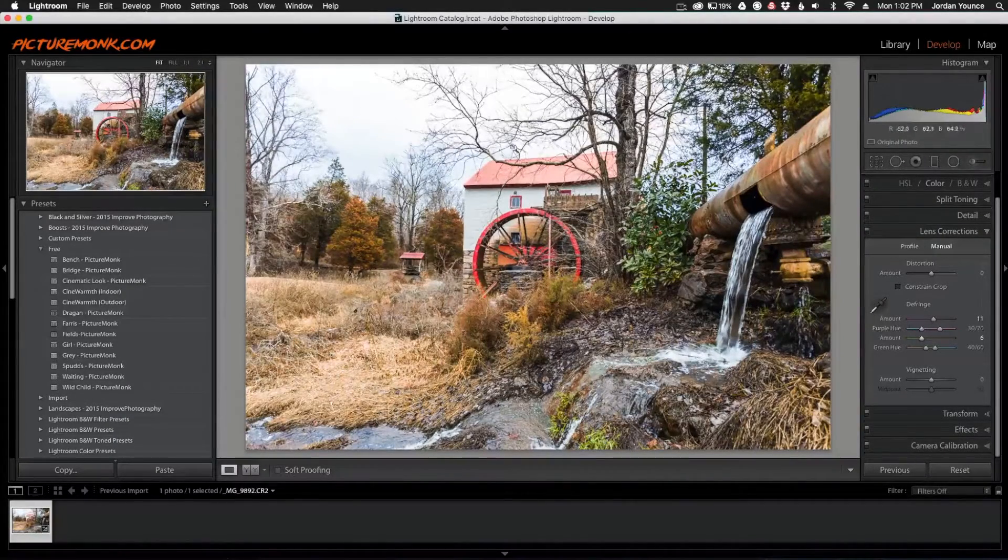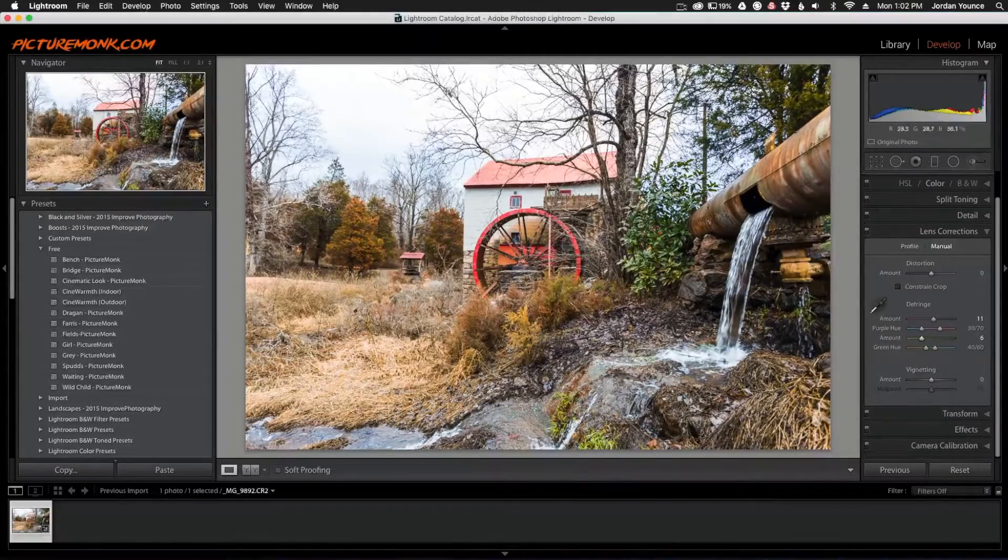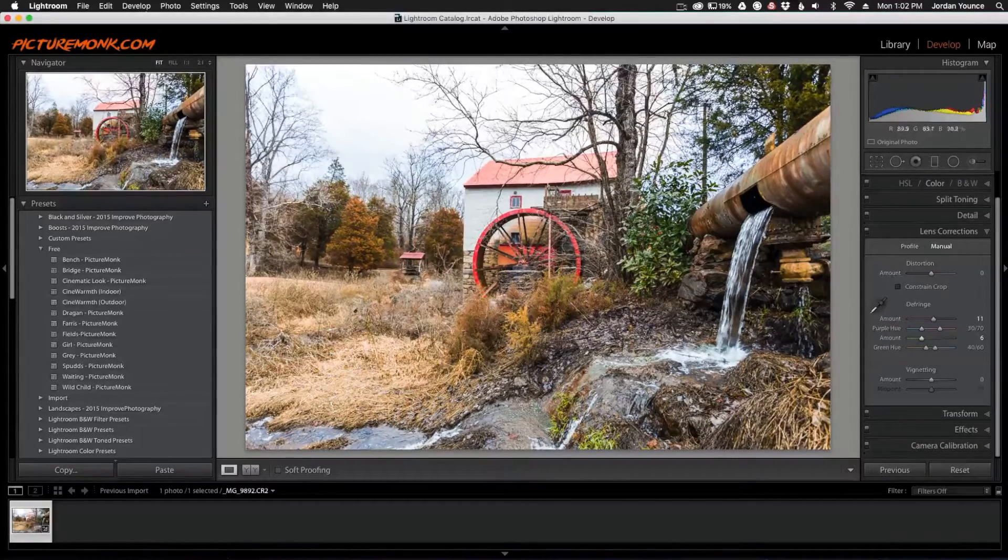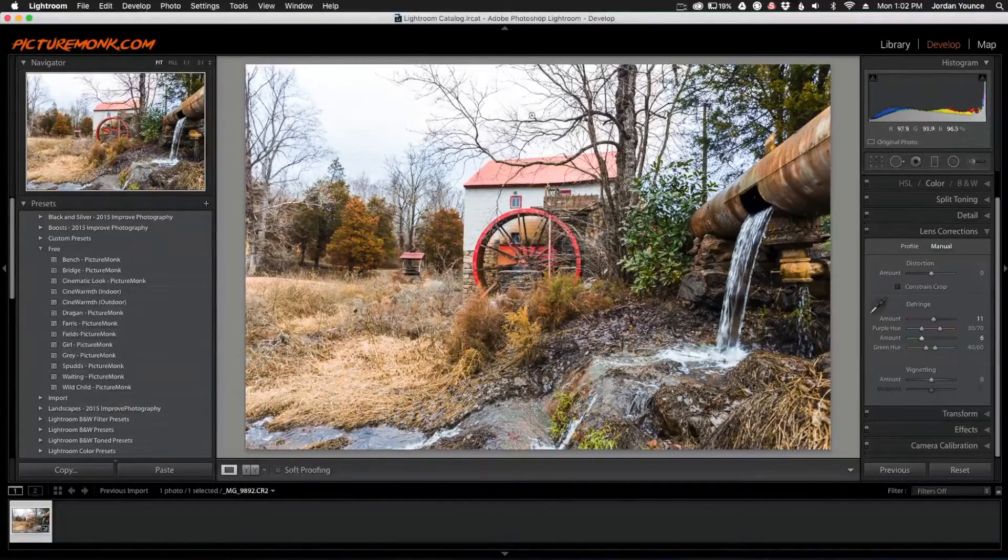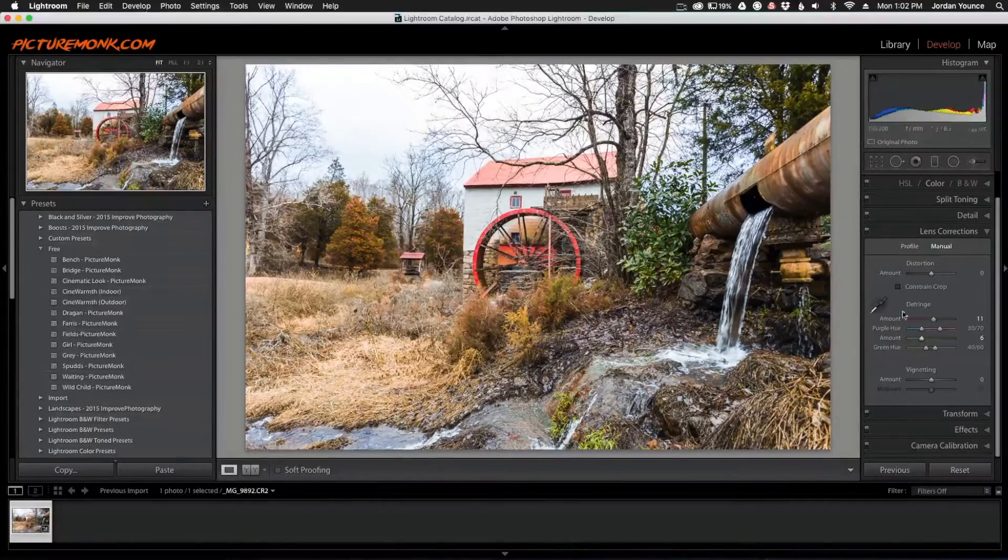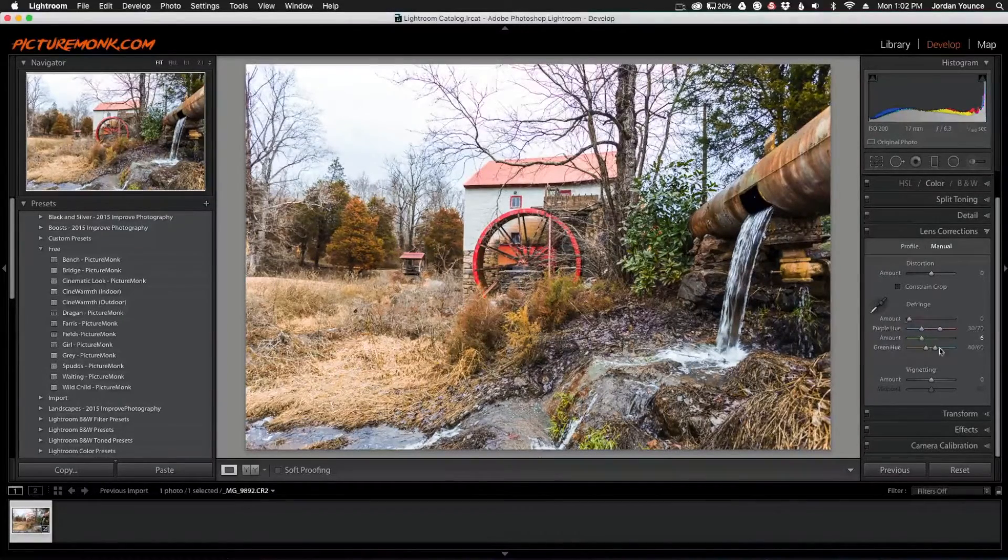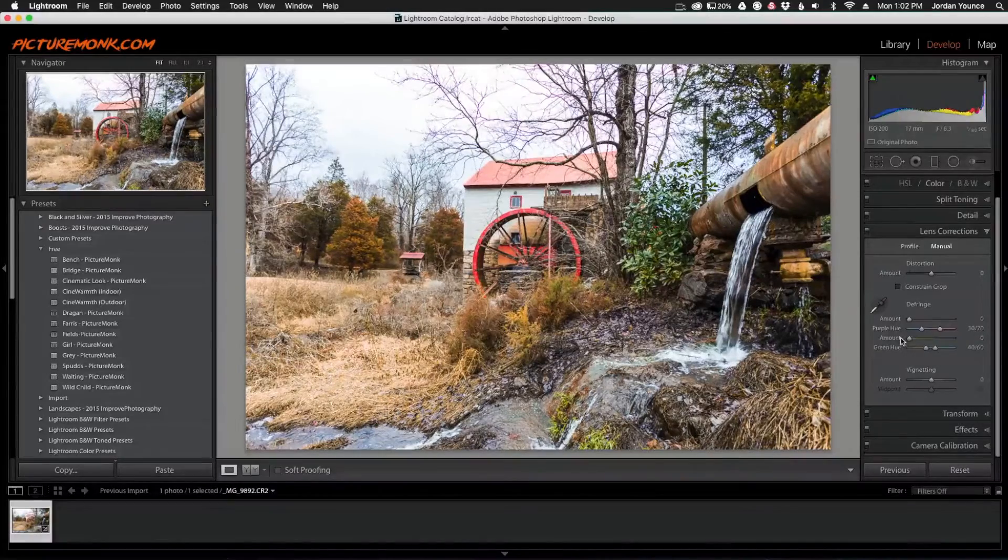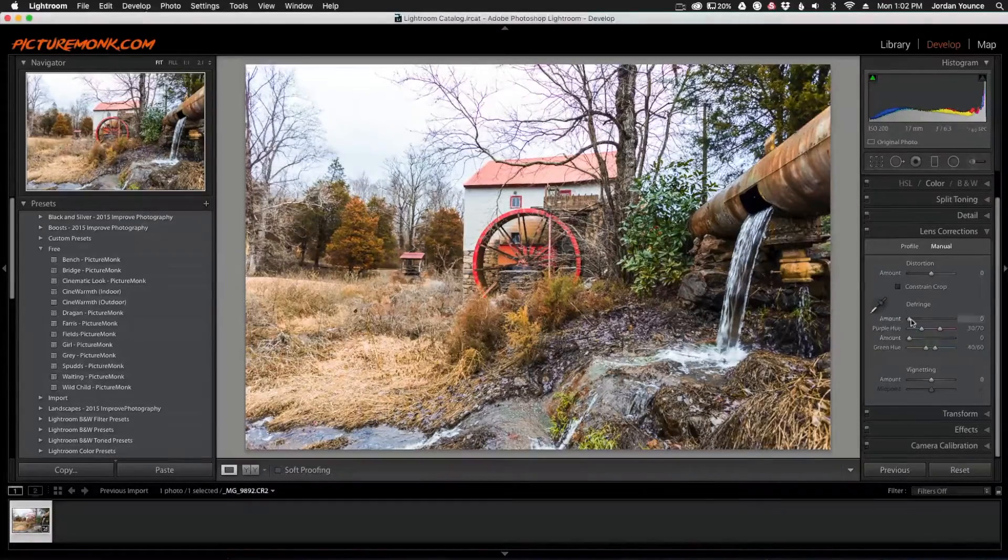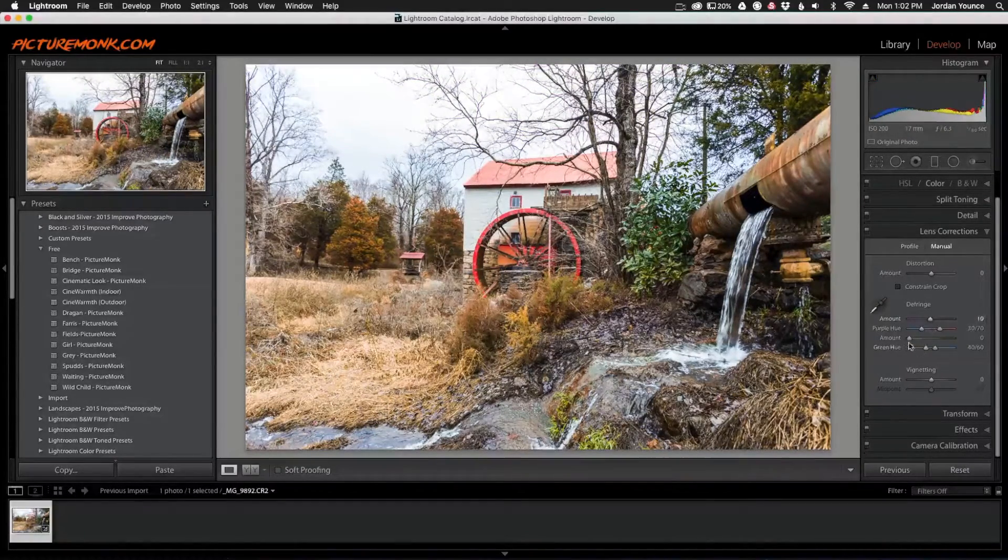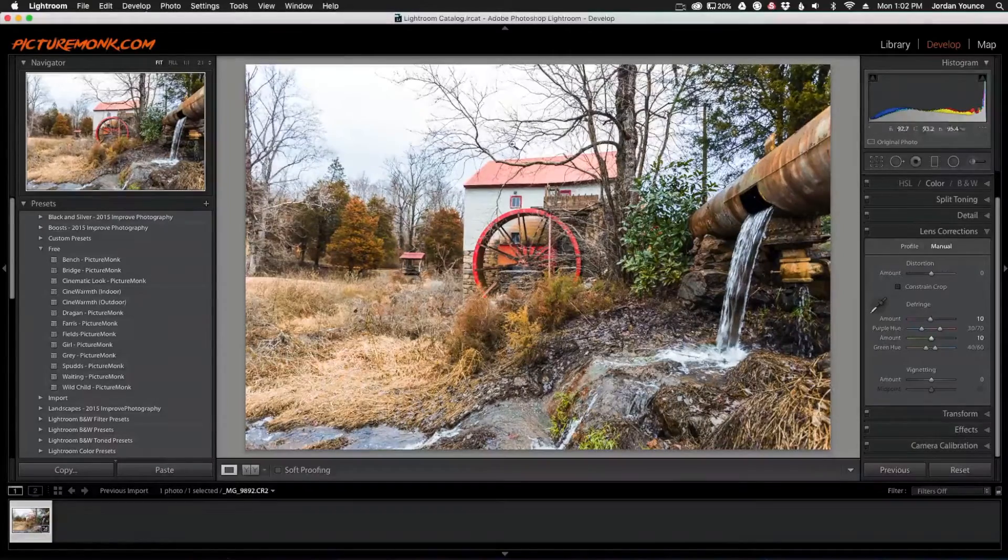You can see that purple tone is gone. It's mainly just the branches now; you're not seeing any purple or green defringing. When I take the purple back and take the green back, you can see it's there. But when I adjust them again, it's gone.